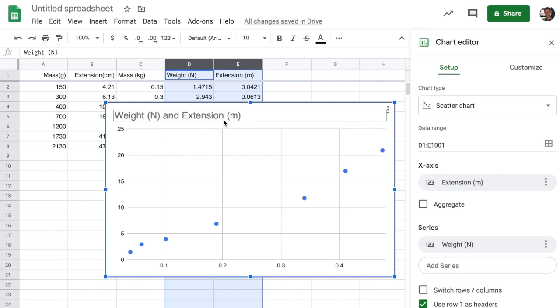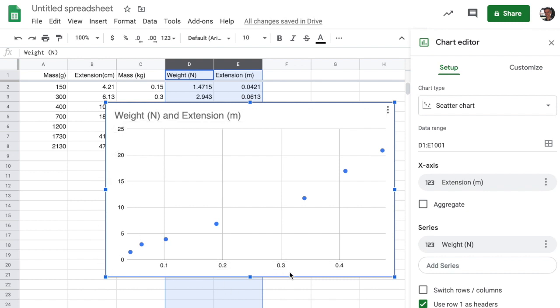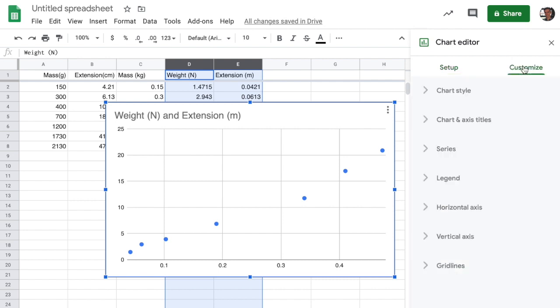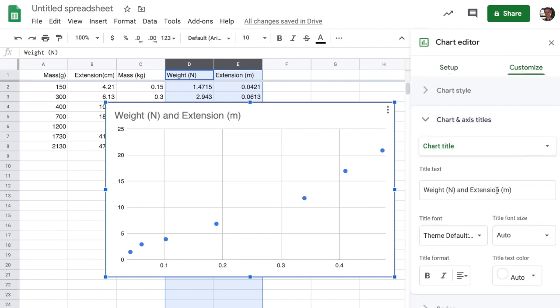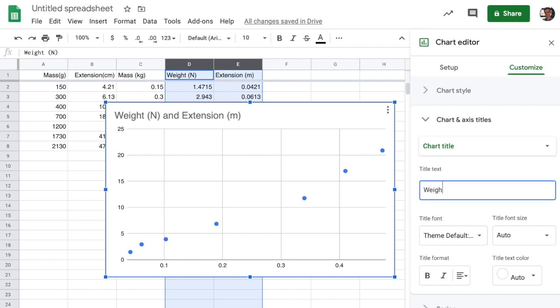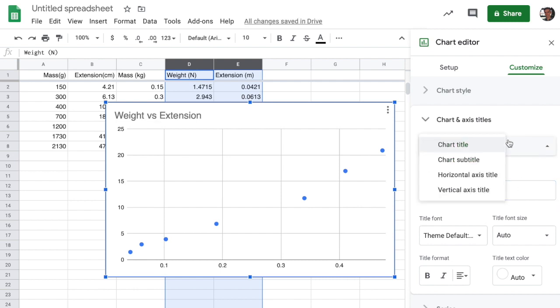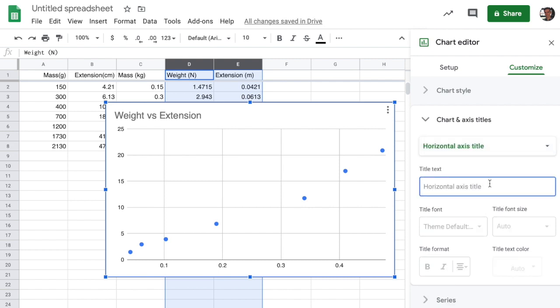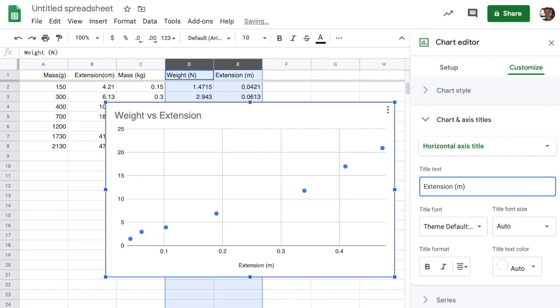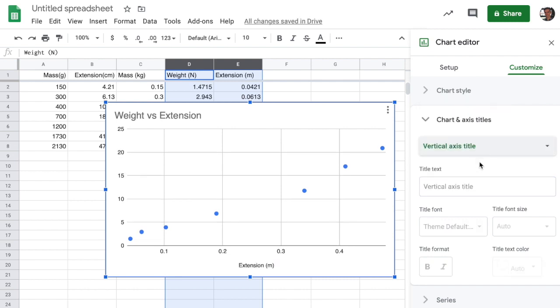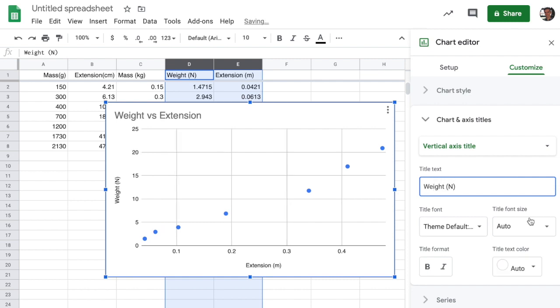We have weight and extension plotted against each other. The y value is the weight, the x value is the extension. But it would be really good to go ahead and know that. So we can go into the custom and start customizing things like the chart title and axes. We can just call this chart title weight versus extension. And then if I want to change the axes titles, I can go ahead here and navigate through. I want the horizontal axis to call extension here in meters. Remember to always include units. And in the vertical axis, I can call this weight in newtons. And if I do that, I get the graph that I am looking for here.